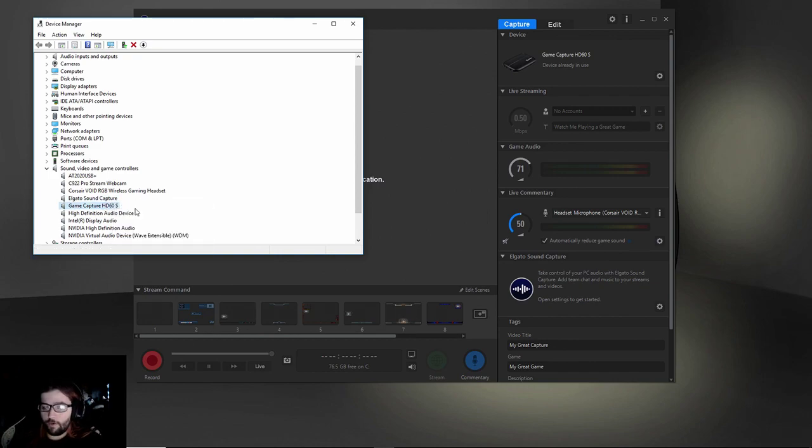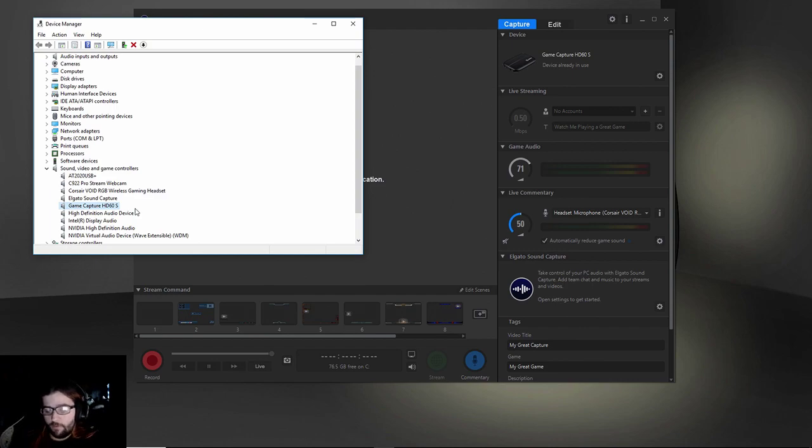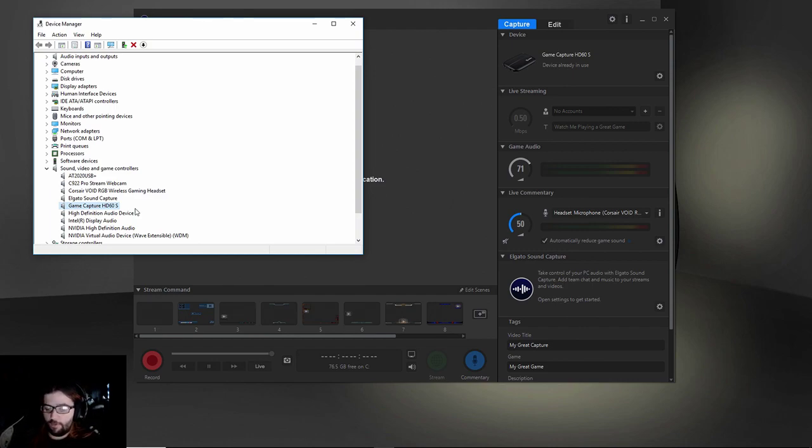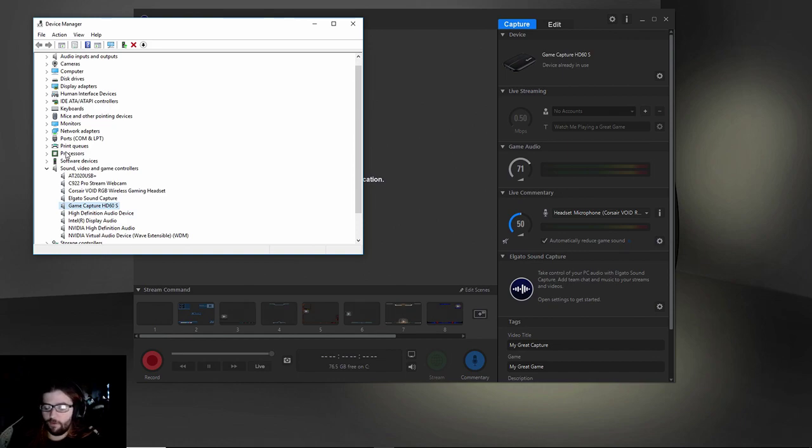If you do not see them in there, do not worry about it, that's perfectly fine. We're still going to solve the problem. That just means that Windows did not find the drivers and install it. Some people are going to have it outside of that Sound, Video, Game Controllers and it'll say Unknown Devices and it'll have the name of your thing with an exclamation mark.